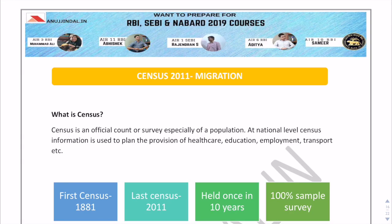This is a very important topic and it can come in exams for RBI and SEBI, so do get yourself updated. Now starting with Census 2011 migration — census is an official survey and it is held every 10 years.